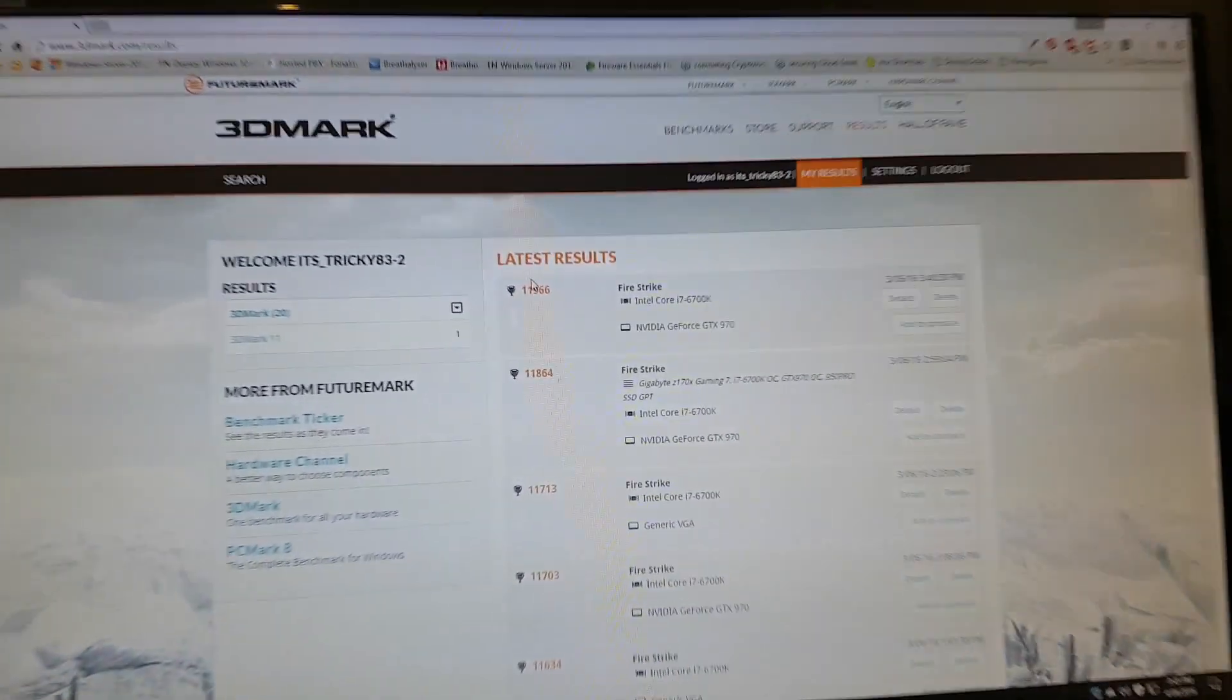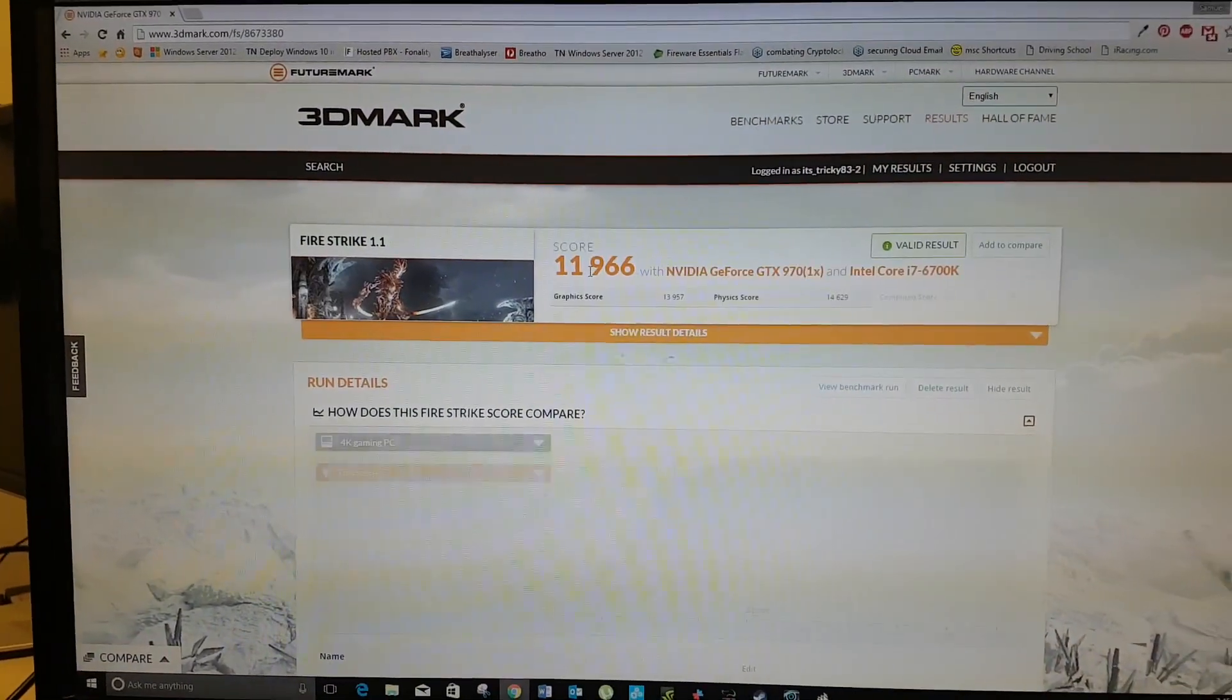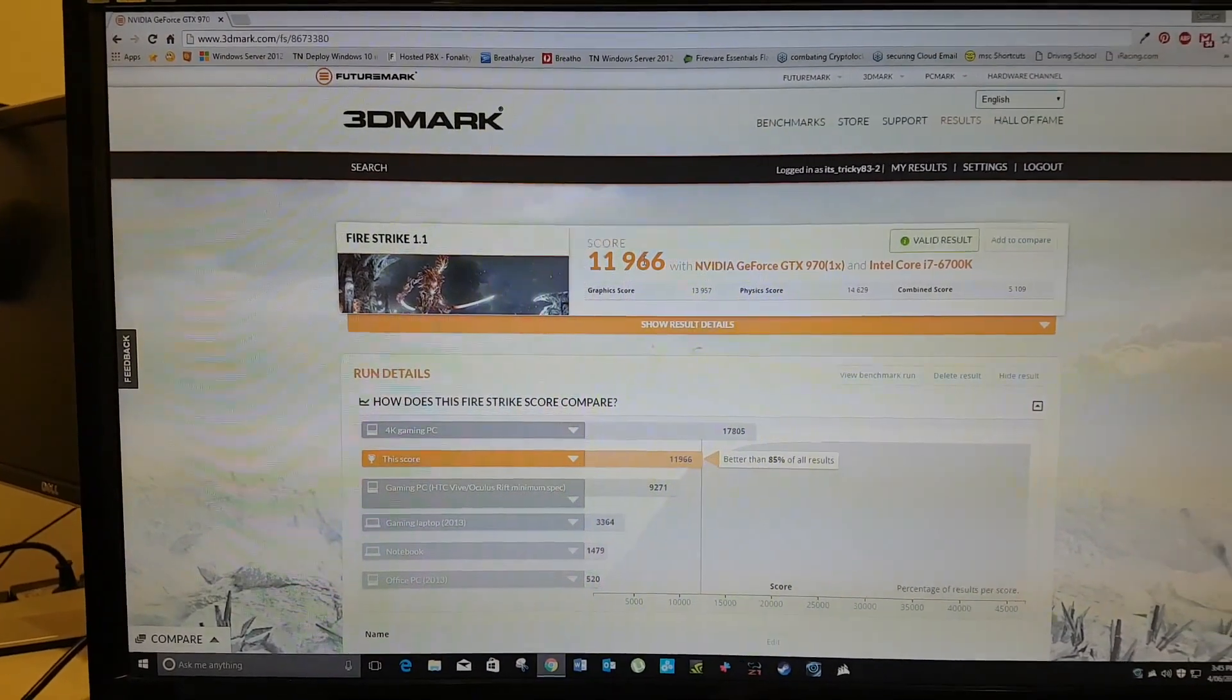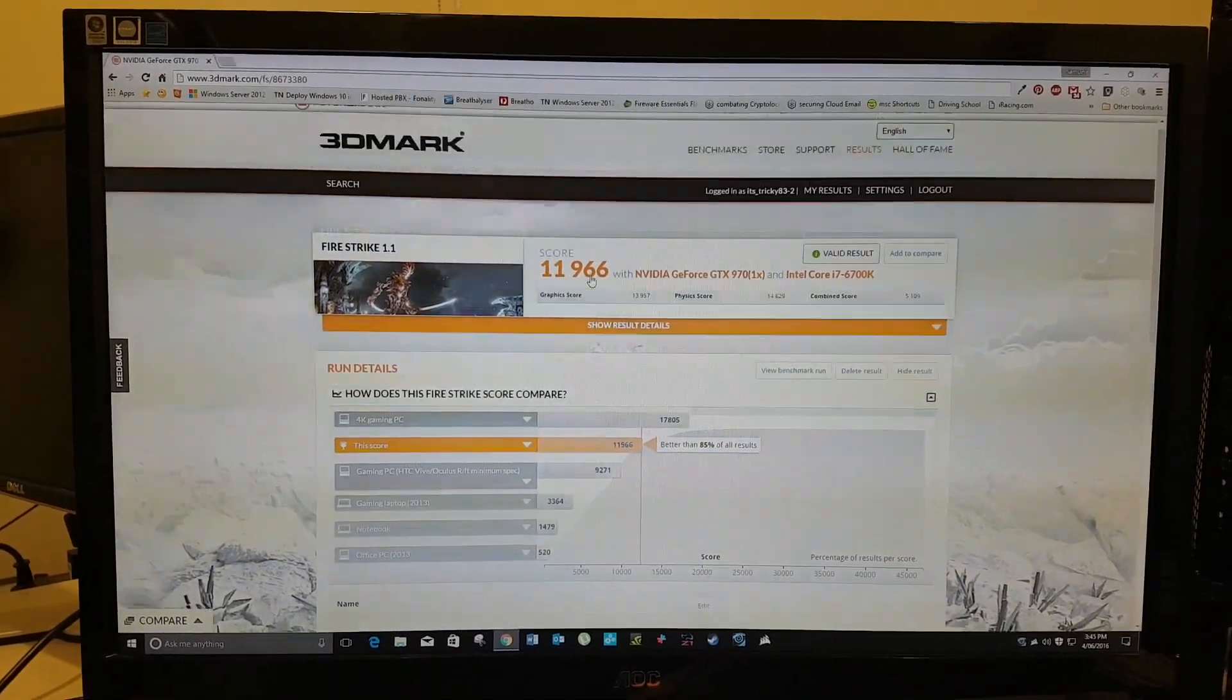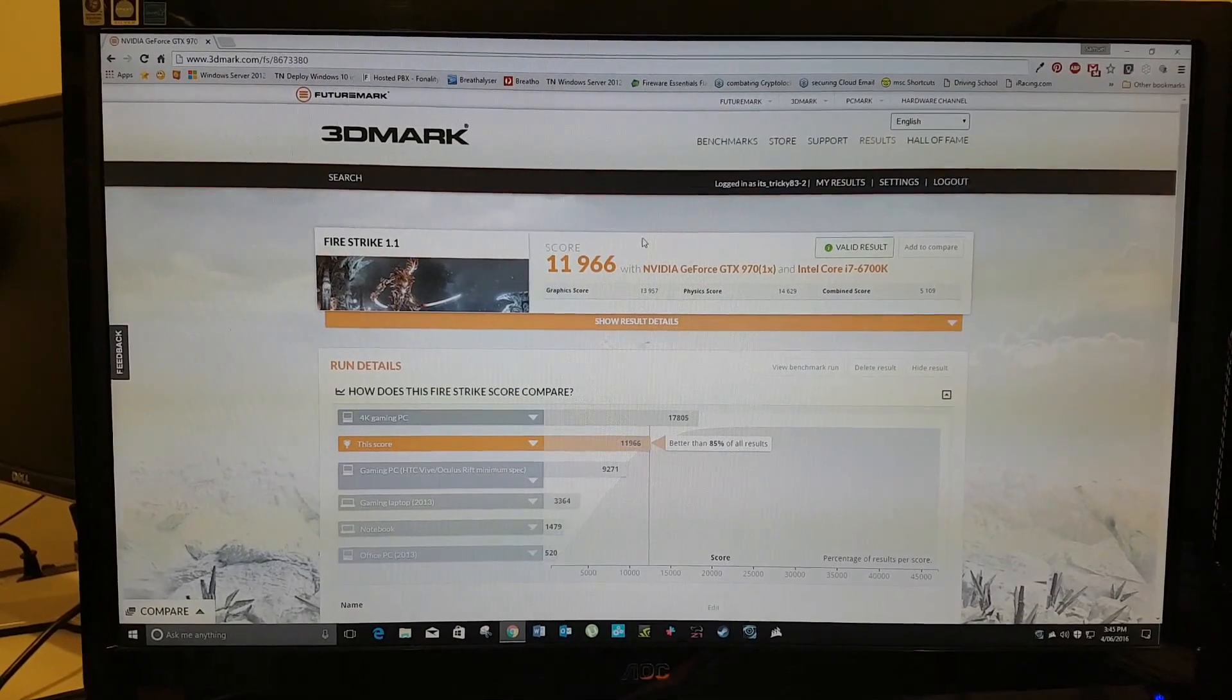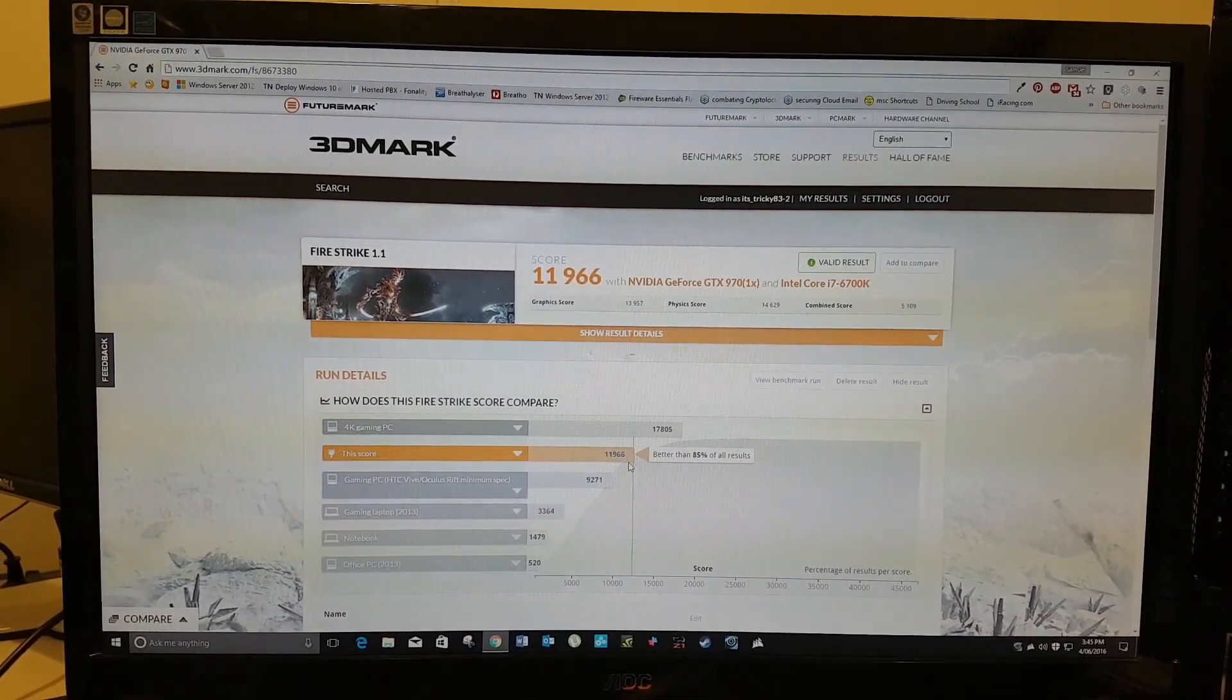Okay, so this is my latest result. Fire Strike, of course, is the go-to test. This is off the free 3DMark downloadable through Steam. I think you can get it standalone.